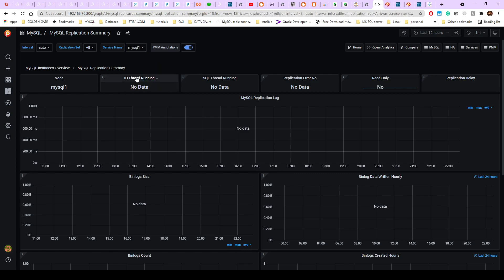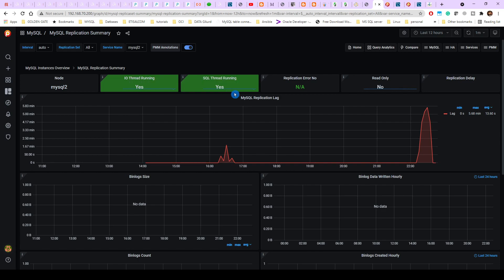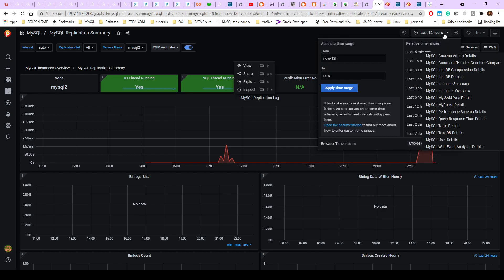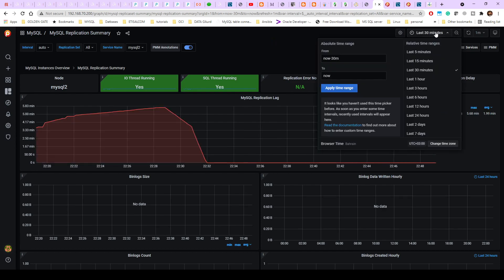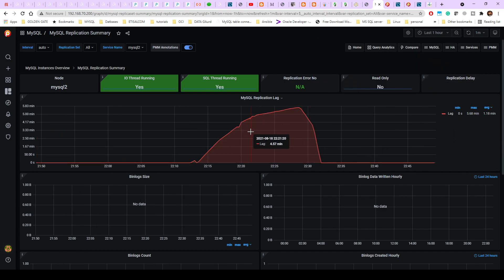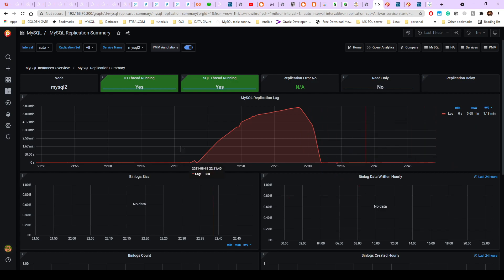If you check MySQL1, you won't see any IO thread or SQL thread running, so you have to check MySQL2. From here you can see that replication is running, replication error is none. Read only is not set — you can set that if you want, but this is a test environment so I don't care. You can also select your time span — for the last 30 minutes or one hour. The lag was increasing and after configuring parallel replication it went down, so now we'll repeat the test.